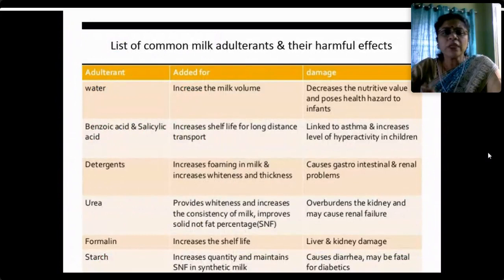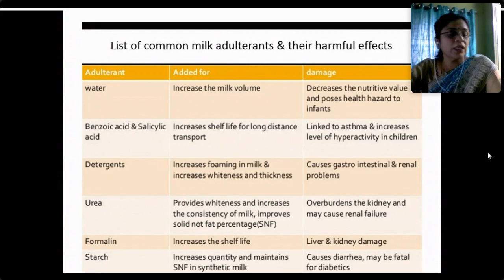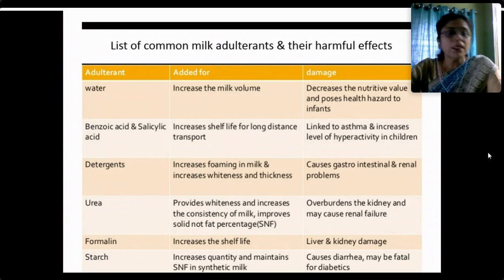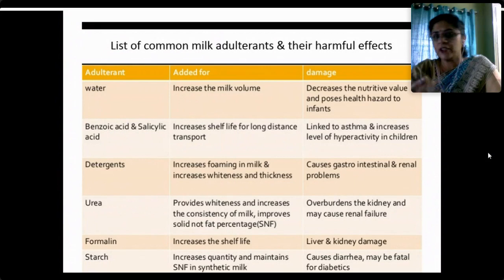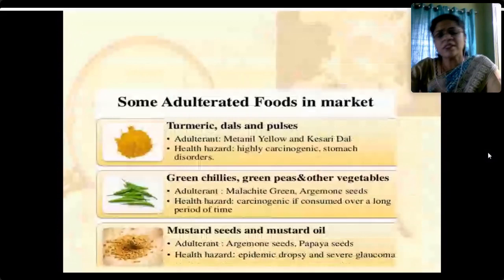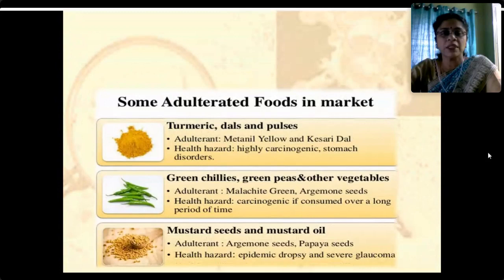Common milk adulterants and their harmful effects: water is added to increase milk volume; benzoic acid and salicylic acid are added to extend shelf life for long-distance transport; detergents are added to increase whiteness and thickness and cause a foamy, lather-like content; urea provides whiteness and increases consistency and SNF in milk; formalin increases shelf life; starch increases quantity and maintains SNF. Damages range from minor problems to serious ones like liver damage, kidney damage and diarrhea.